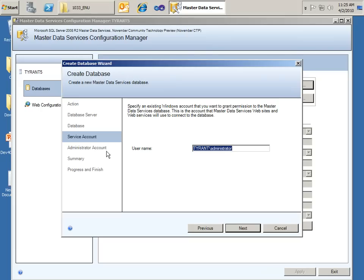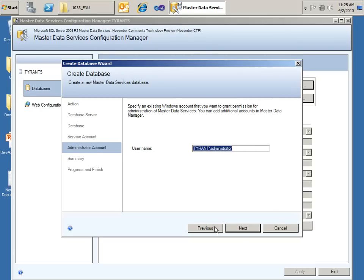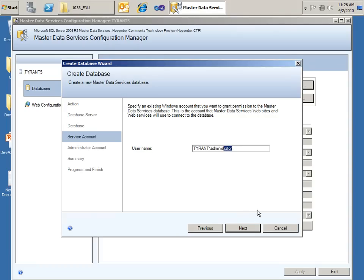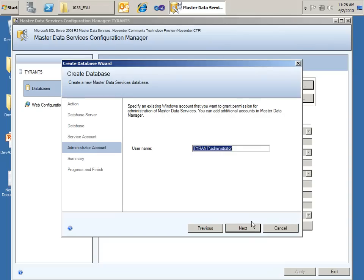In terms of the service account and same thing on the next screen for the administrator account, I'm going to go ahead and use my administrator account. I highly recommend for a production environment that you not do that. That you separate those out, follow the best practices of SQL Server Security, and have a different service account and a different administrator account. But since this is a demo, we're just going to take the shortcut of using the administrator account.